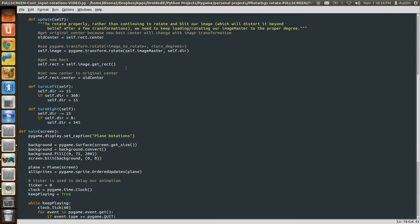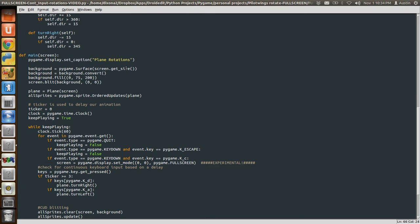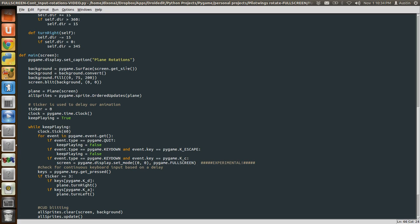Let's talk about getting continuous input from the keyboard. This stuff up here, you hopefully have seen before I'm making a background. I'm making the background blue, putting it on the screen, instantiating my plane object. I'm passing in the screen so that I can always put the plane in the center of the screen. I'm putting all my sprites into a sprite group. In this example, I'm using dot ordered updates. There's three ways you can do sprite groups. You can do sprite dot group, sprite dot ordered updates, or sprite dot layered updates. And I will talk about layered updates in a later video. That's a really useful command.